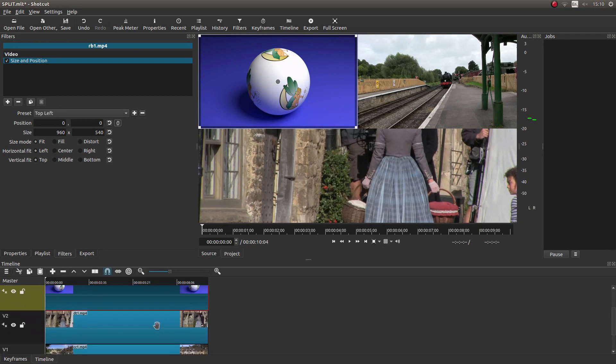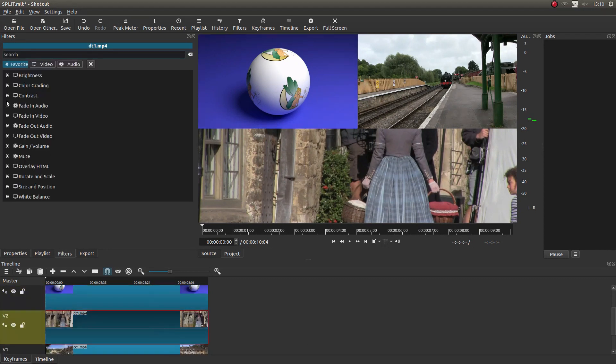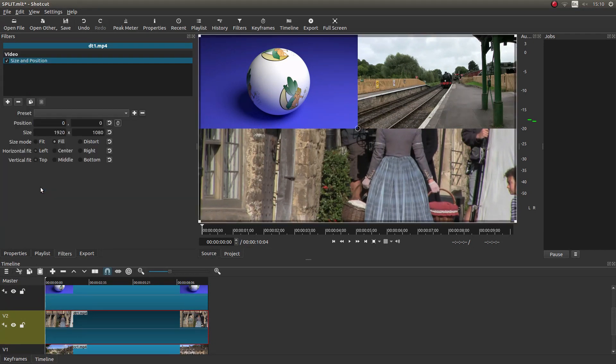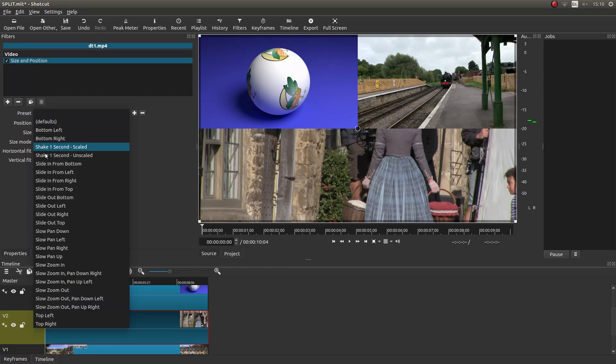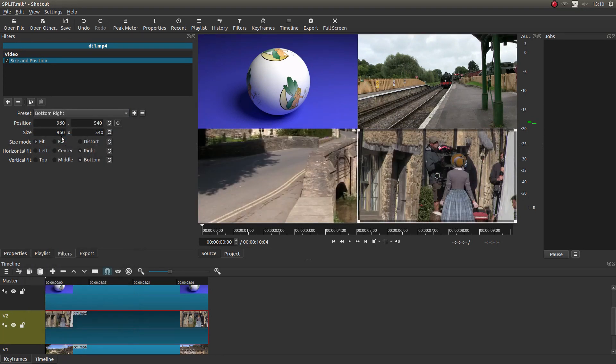Go to your next video clip. Left click the plus sign. Size and position. And again, presets. And we'll place this one in the bottom right.